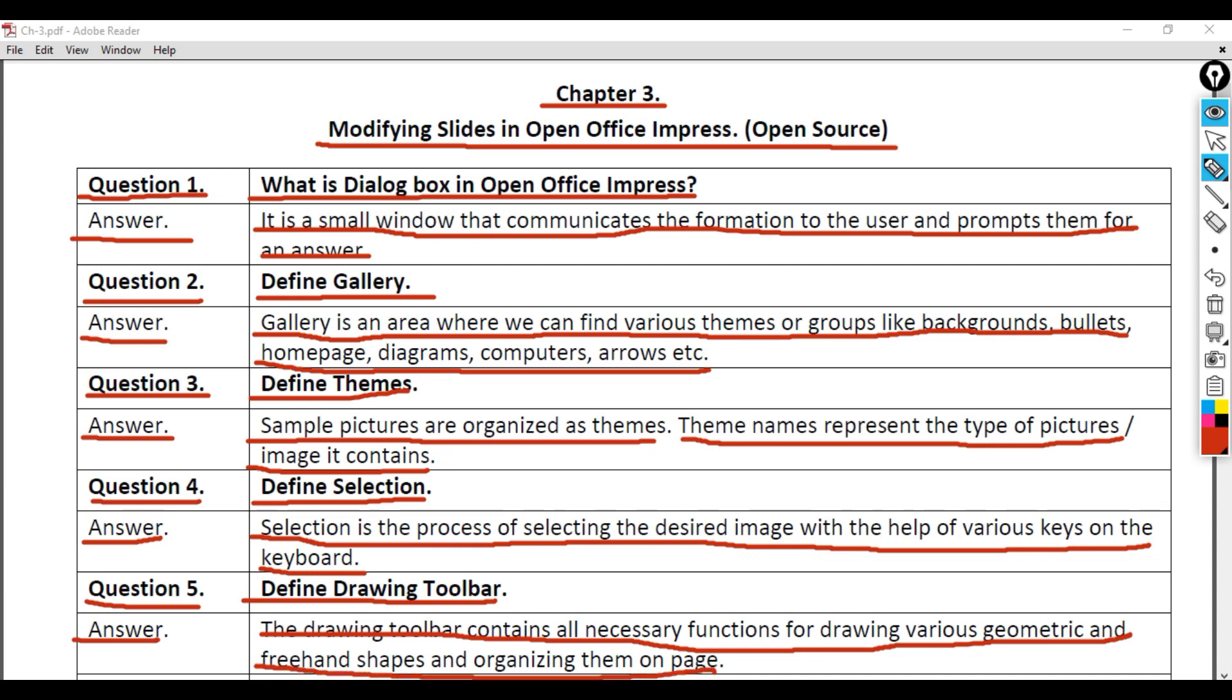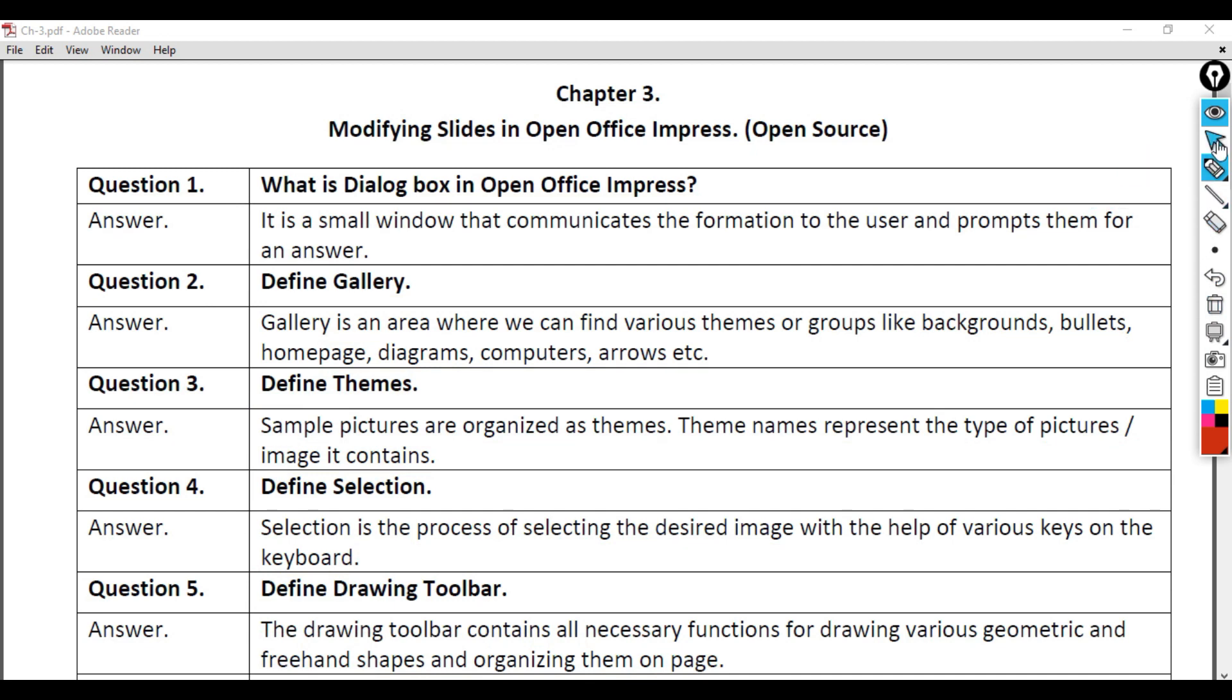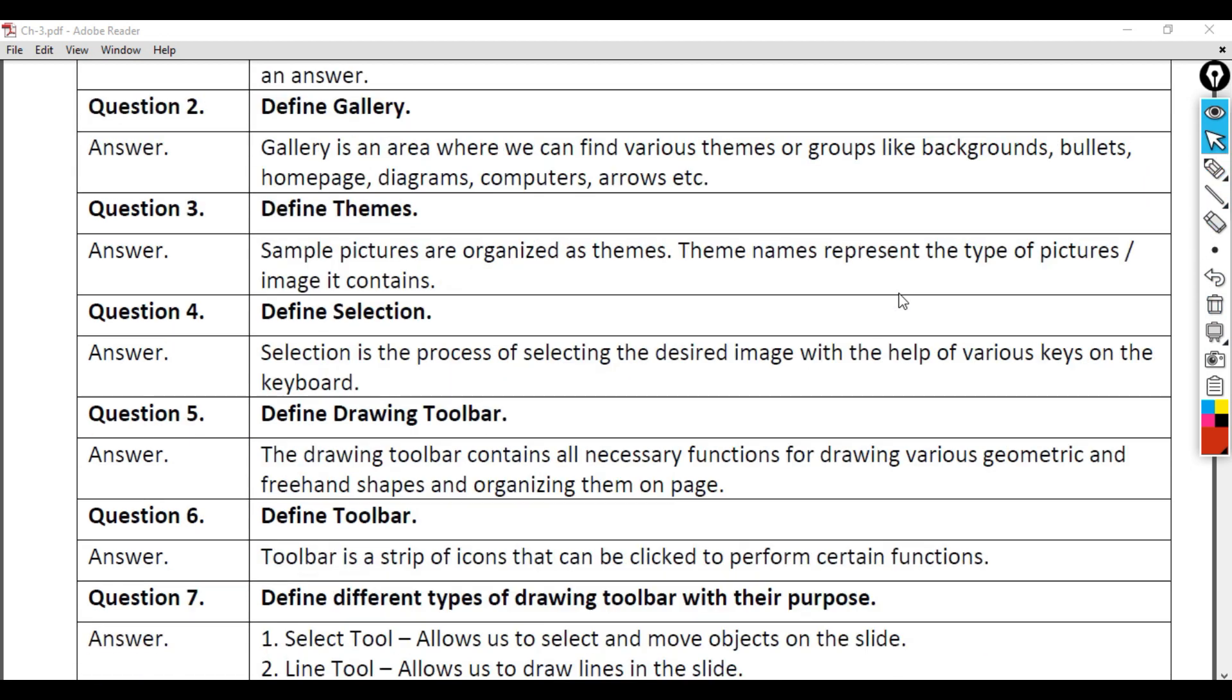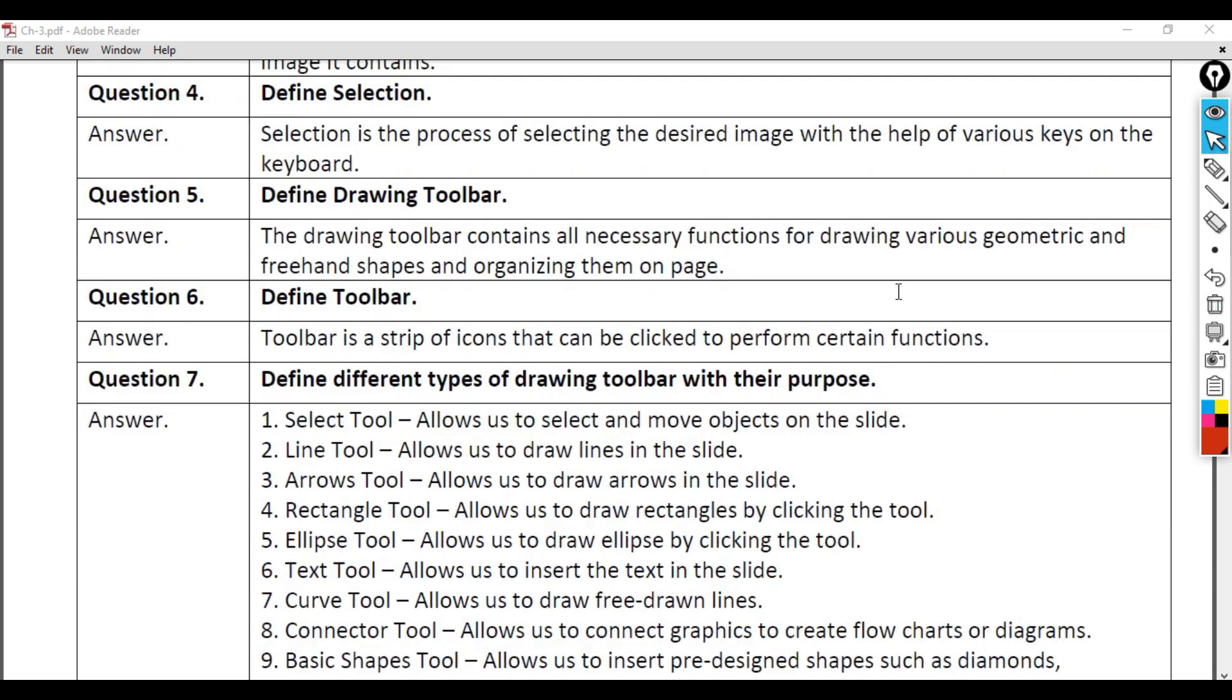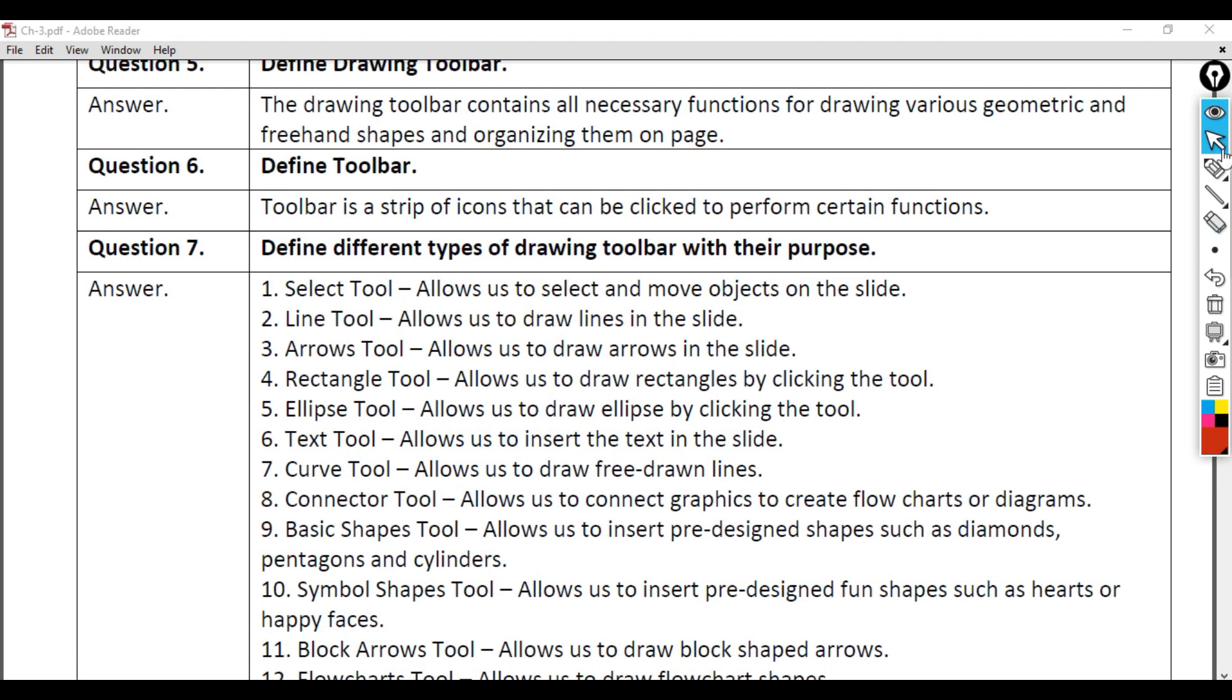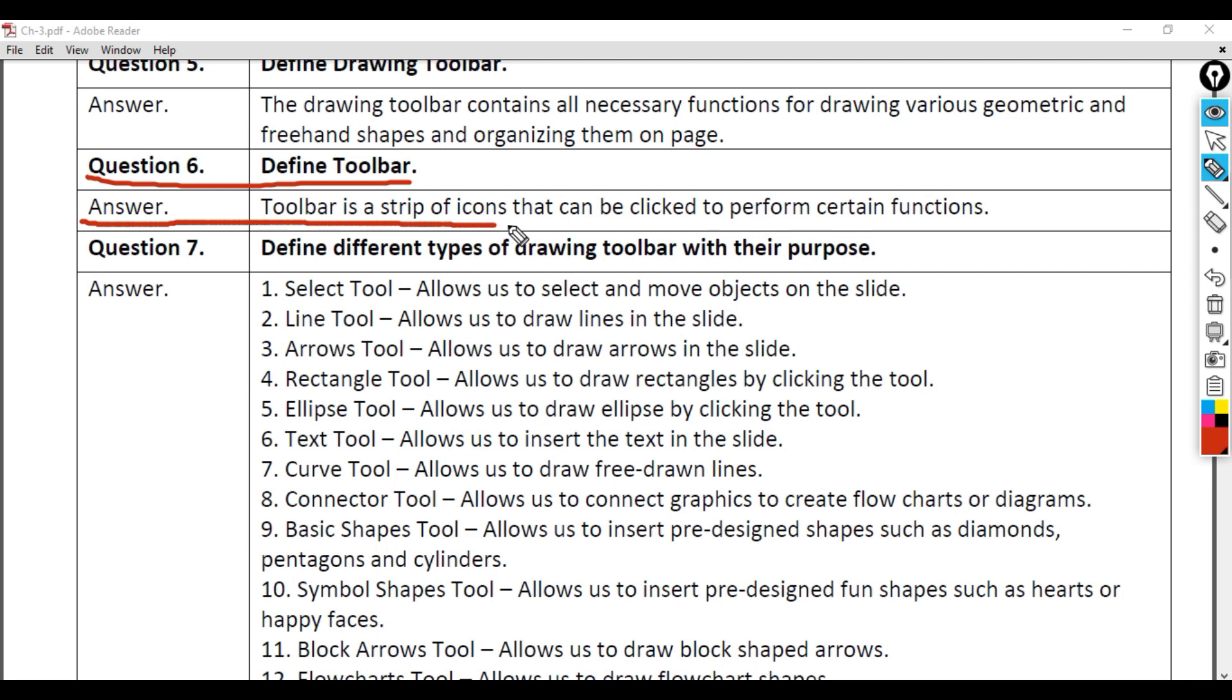Question 6: Define Toolbar. Answer: A toolbar is a strip of icons that can be clicked to perform certain functions.